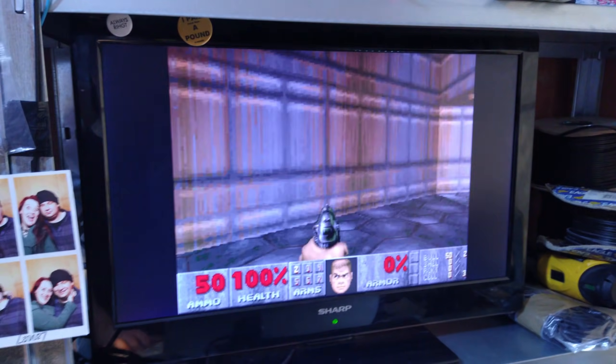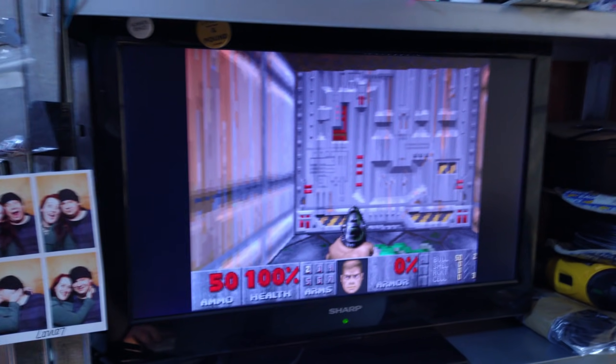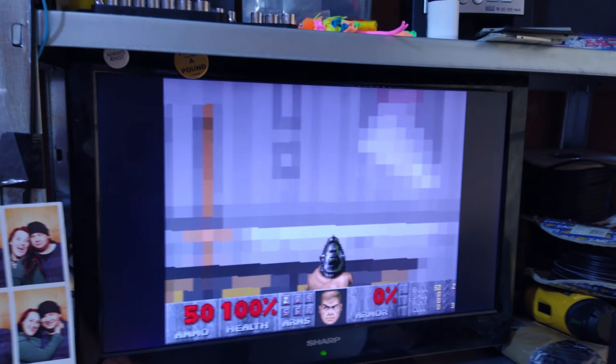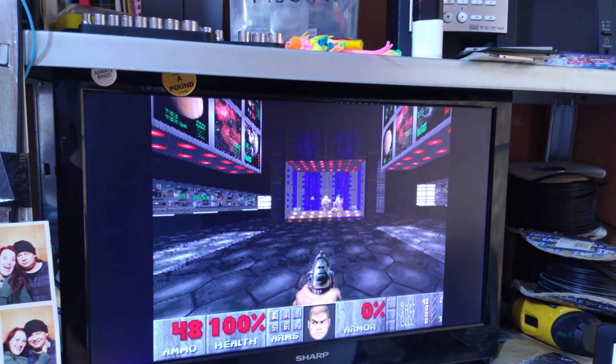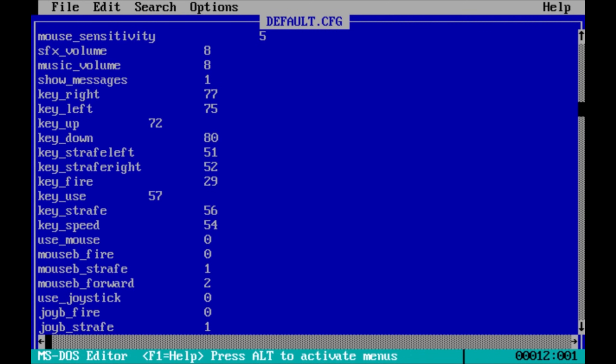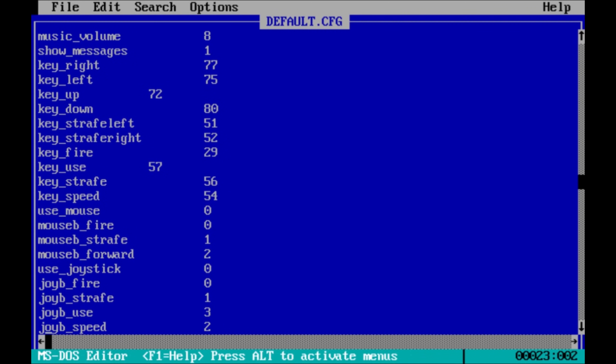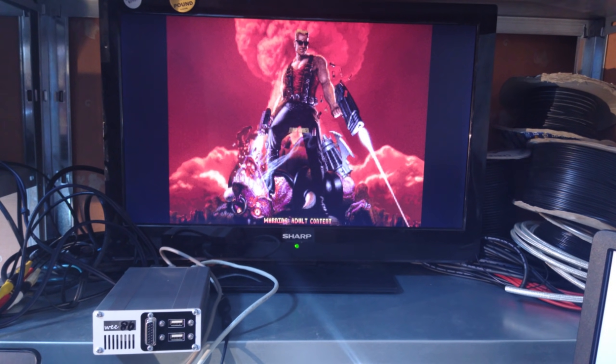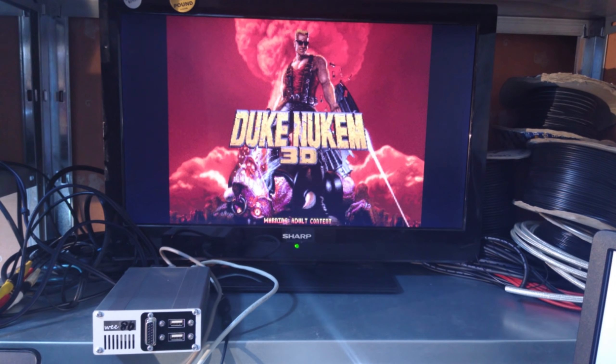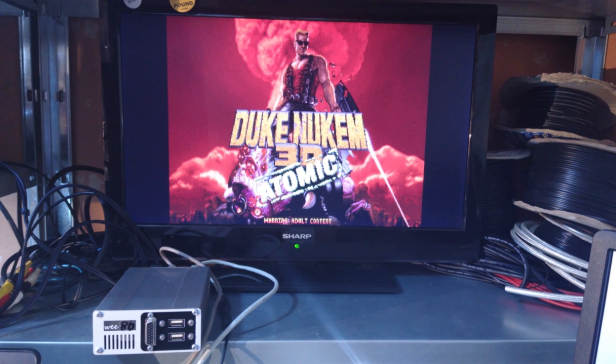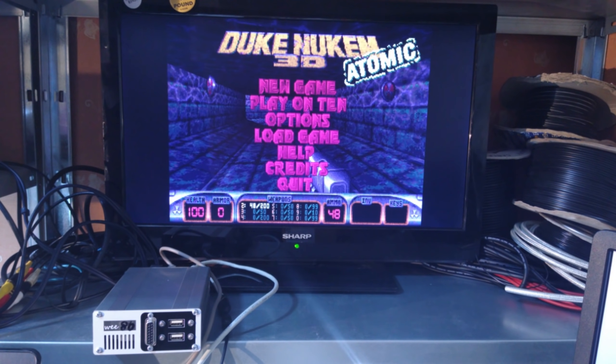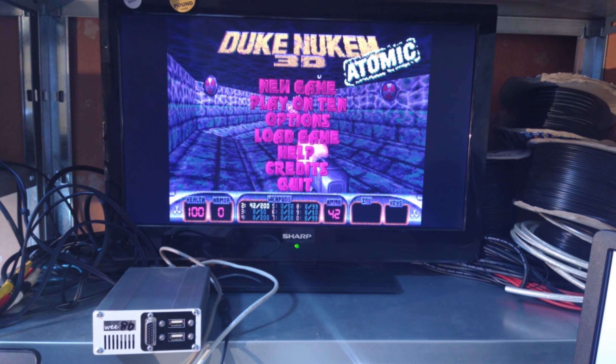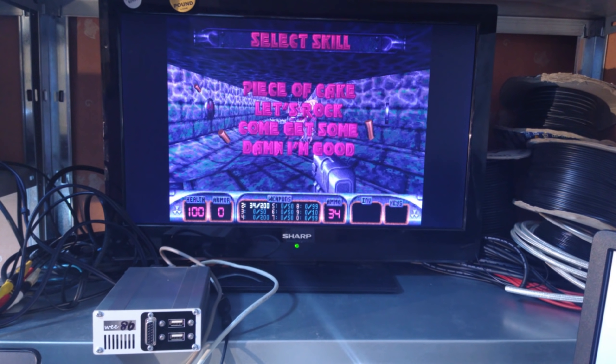I obviously can't give you instructions for every single game, but I can go through some of the problems I had and their solutions. We obviously need to start with Doom. It works great with very little tweaking, but the original DOS release doesn't officially support auto-run, so I found my pinky finger got very sore after a while. However, there is a hack to enable it. You just go to the configuration file and set joyb_speed to a value larger than 3. Along the same lines there's Duke Nukem 3D. It also works really well, but the higher res 640x480 mode struggles a bit.